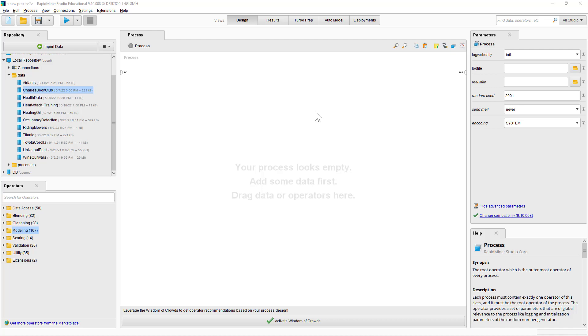Hello, this is Professor Sanyal. In this video, I'm going to show how to create association rules using RapidMiner Studio. The dataset that I'm going to use for this purpose is called Charles Book Club.